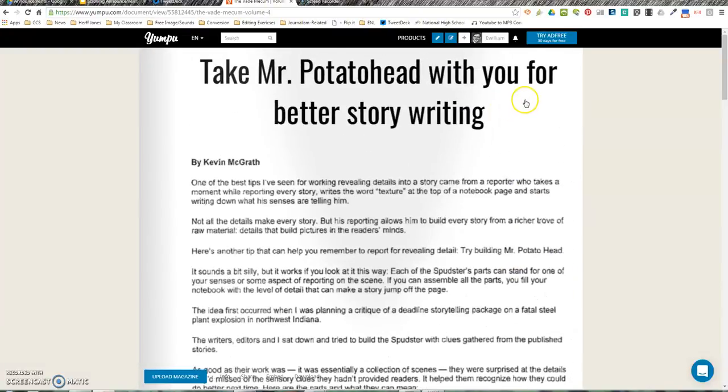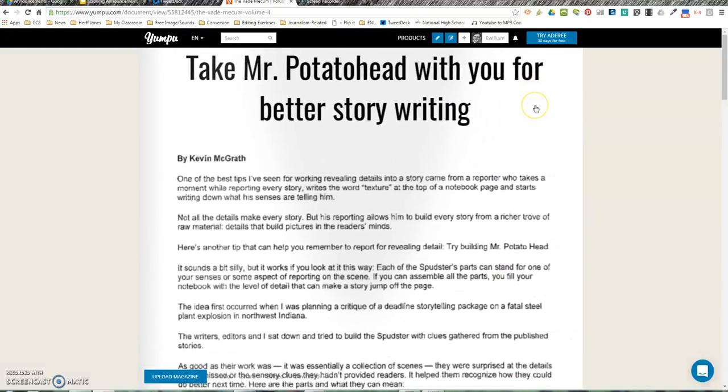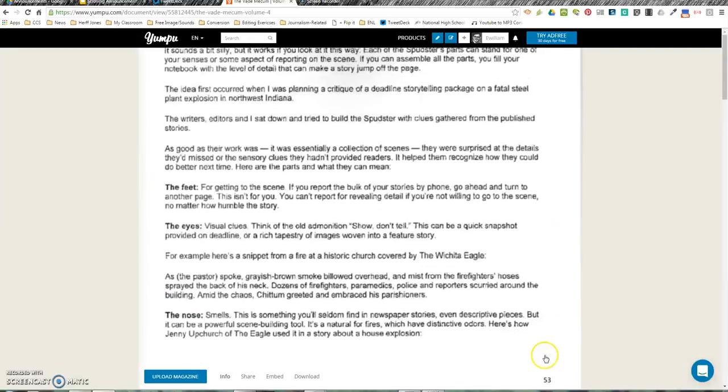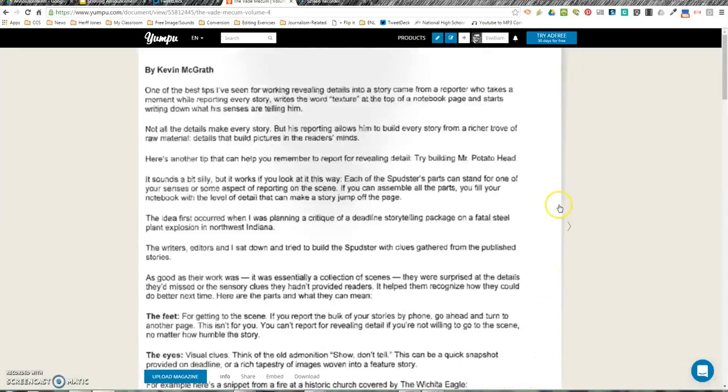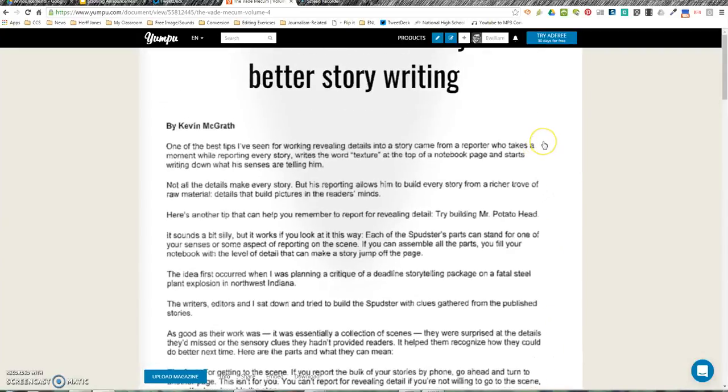Alright, it's time to learn about taking Mr. Potato Head with you for better story writing. You can turn to page 53 in your VM and follow along and just listen, or you can follow along on the screen and have me read to you.